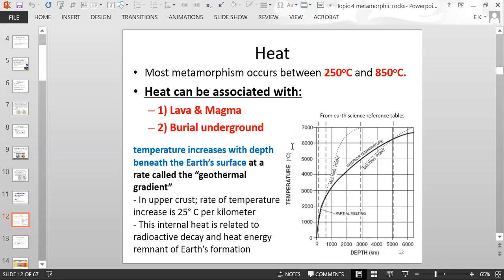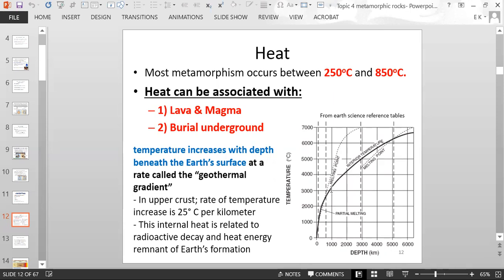Here is a diagram that shows temperature versus depth beneath the surface. As you go deeper into the ground, the temperature increases. When you reach 1,000 kilometers below the surface, you're over 3,000 degrees Celsius.